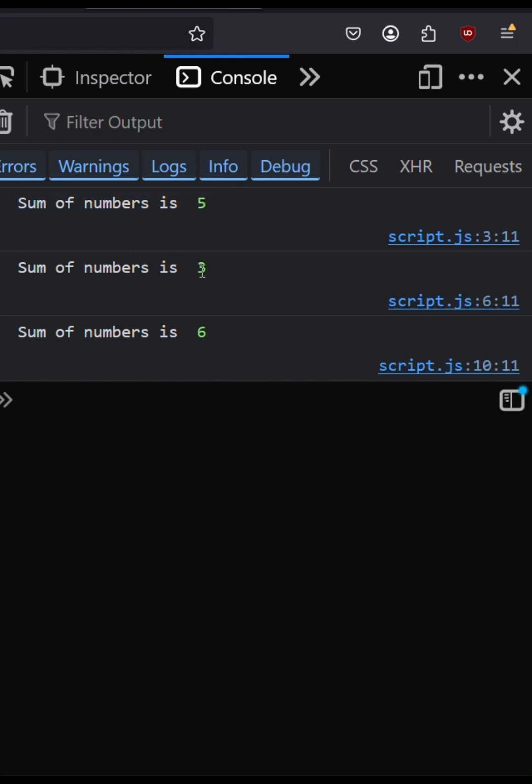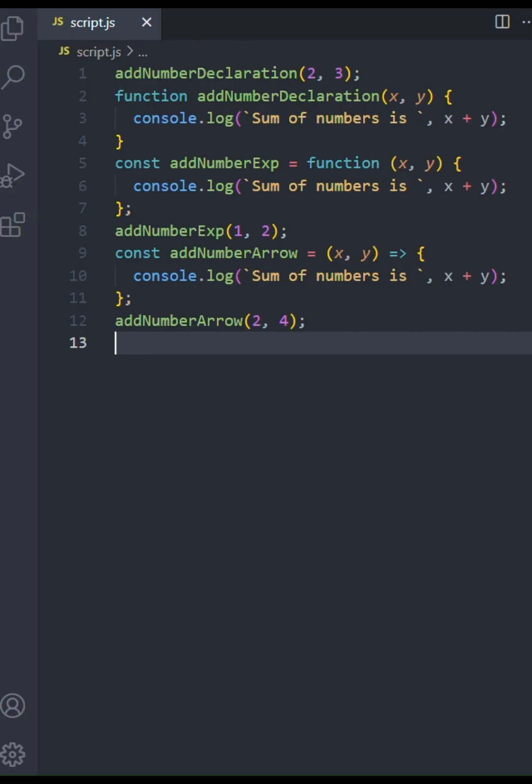So, we covered three different ways to write simple addition functions in JavaScript. Function declarations are the most traditional, function expressions offer flexibility, and arrow functions are nice and compact. Thanks for watching and I'll see you in the next one.